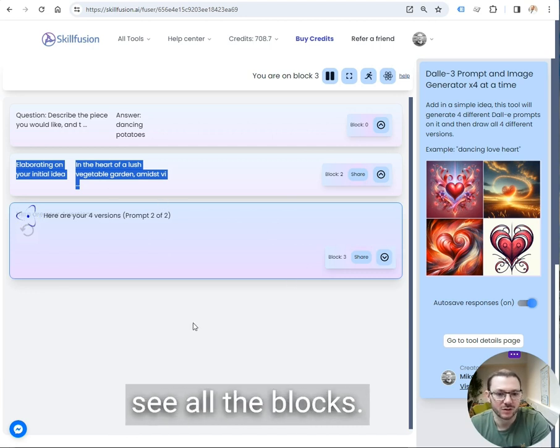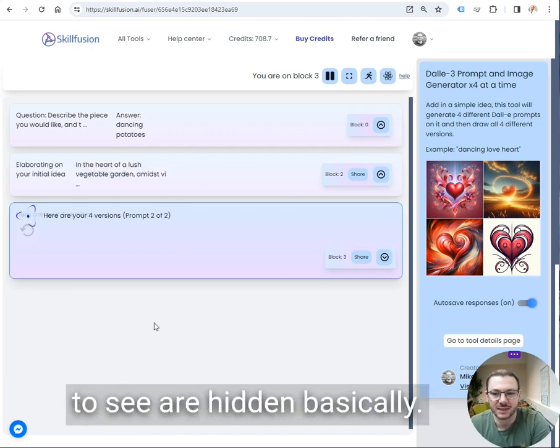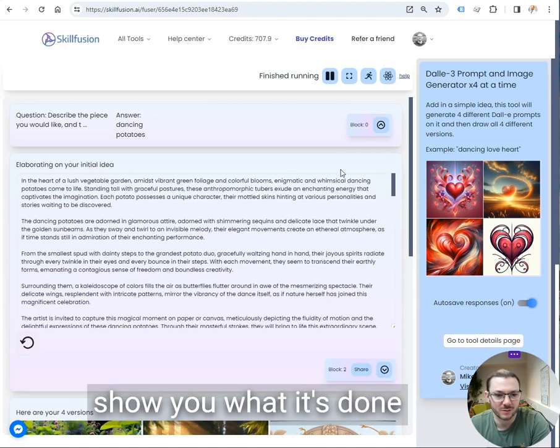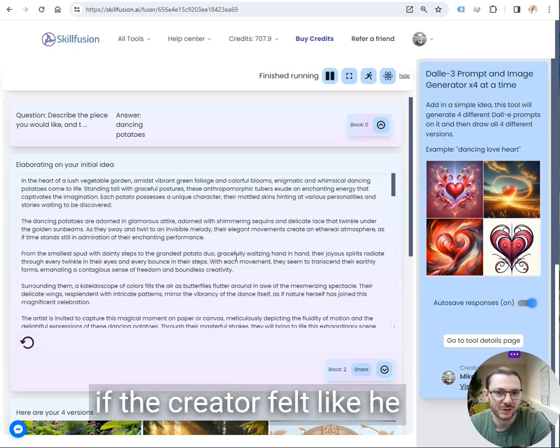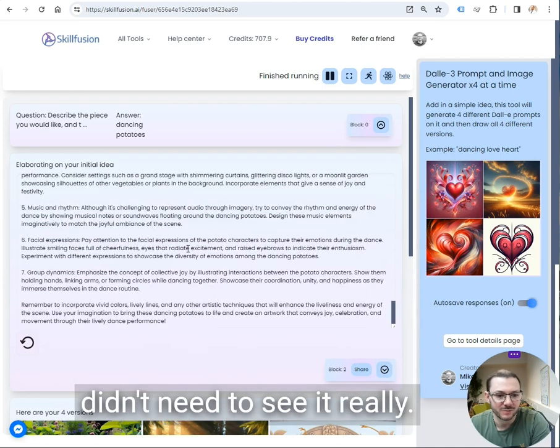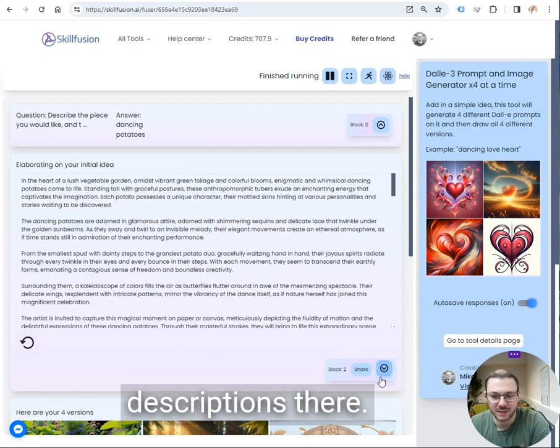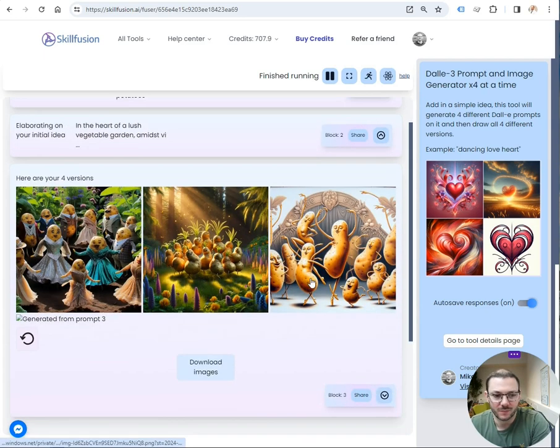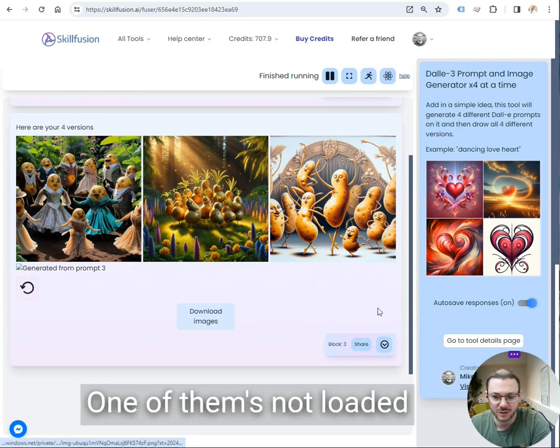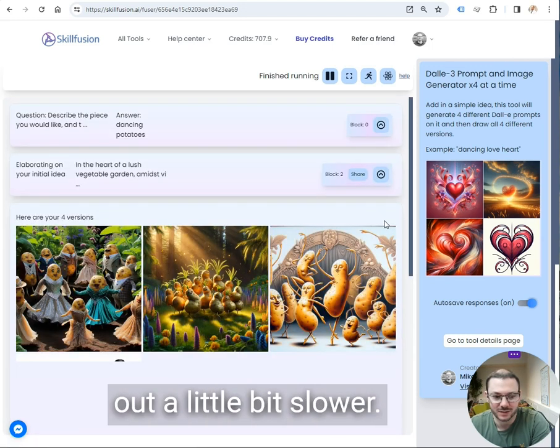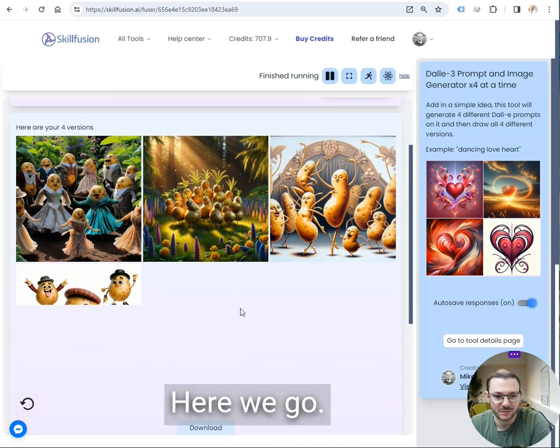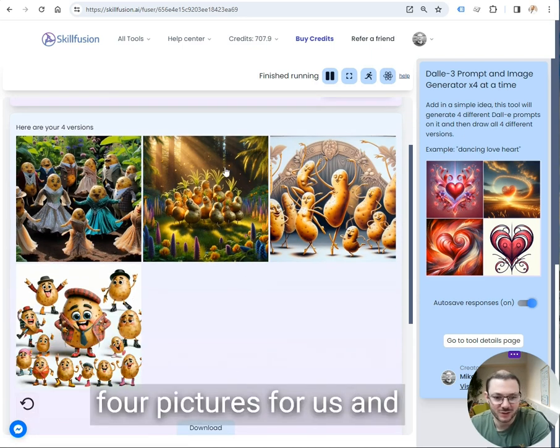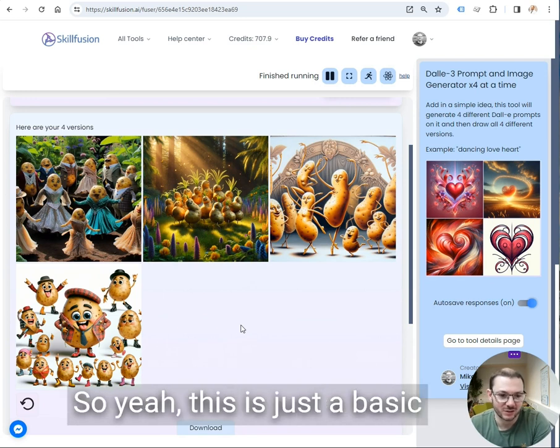Sometimes you can't see all the blocks, so the ones you don't need to see are hidden. Sometimes the prompt will show you when it's done, and sometimes it won't, if the creator felt like you didn't need to see it really. So there it's come up with four descriptions there. And it's drawn the four images here. One's not loaded properly, it's a little bit slower. Here we go.